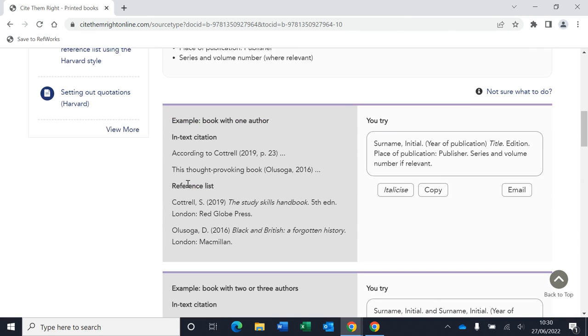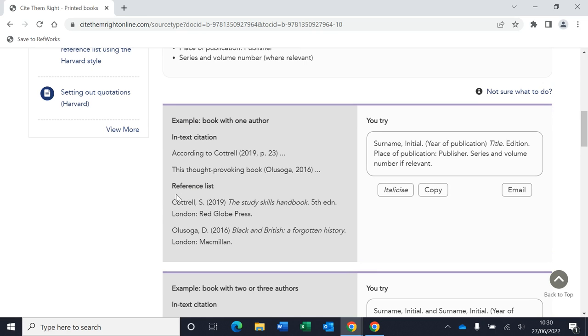If I go back to this simple reference of a book with one author, you can also see for each of the examples, it gives you an in-text citation example, which is really nice. This goes in the body of your essay, and then it gives you a full reference list example. So we can see here there's the full details that would be needed in your reference list if you cited Cottrell here.